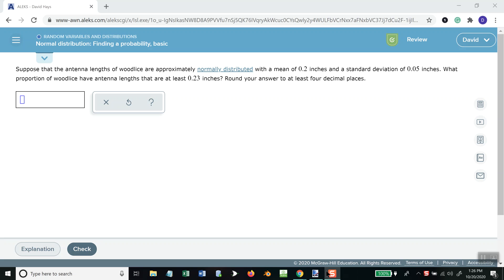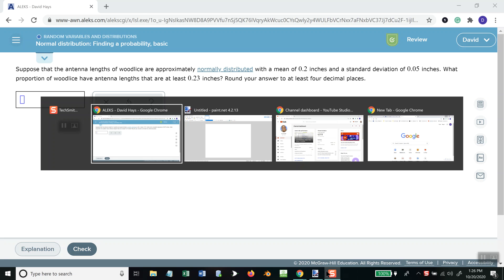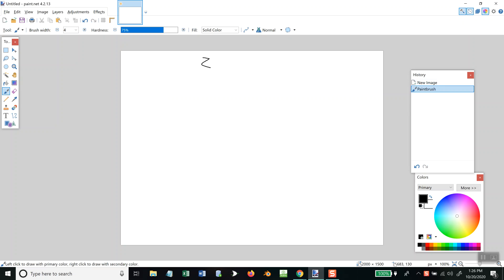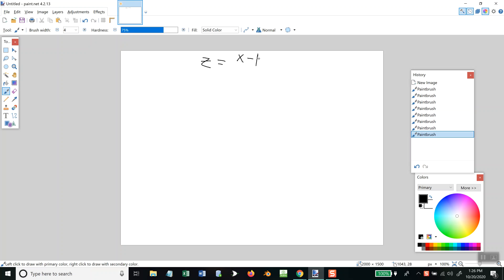Okay, on this topic, random variables and distributions and normal distribution, finding probability basic. These revolve around one simple idea, and that's a formula that says z is equal to x minus mu over sigma.